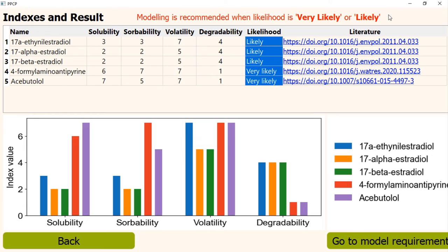In this part, we saw how to add PPCP to database and how to evaluate likelihood. We saw it for groundwater. The procedure is exactly the same for karst and surface water.